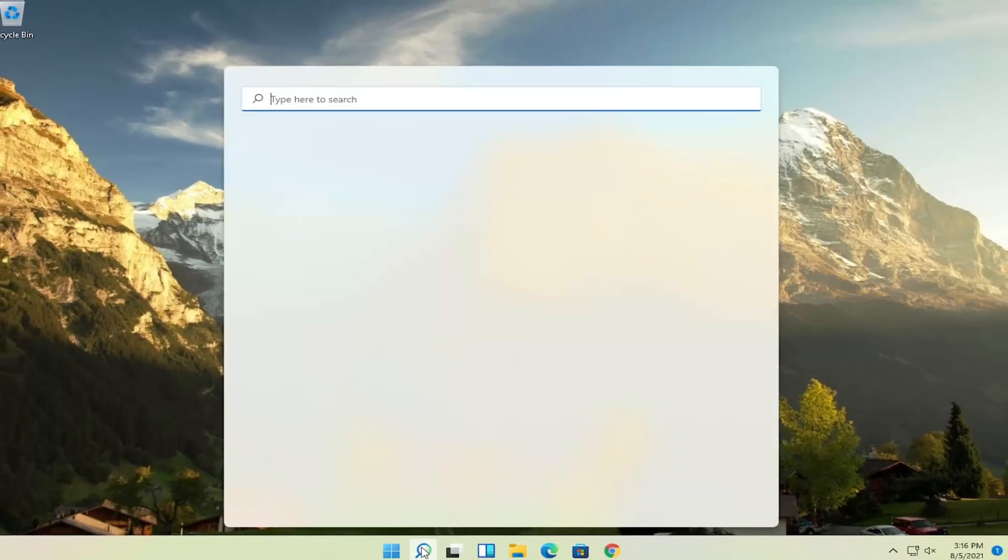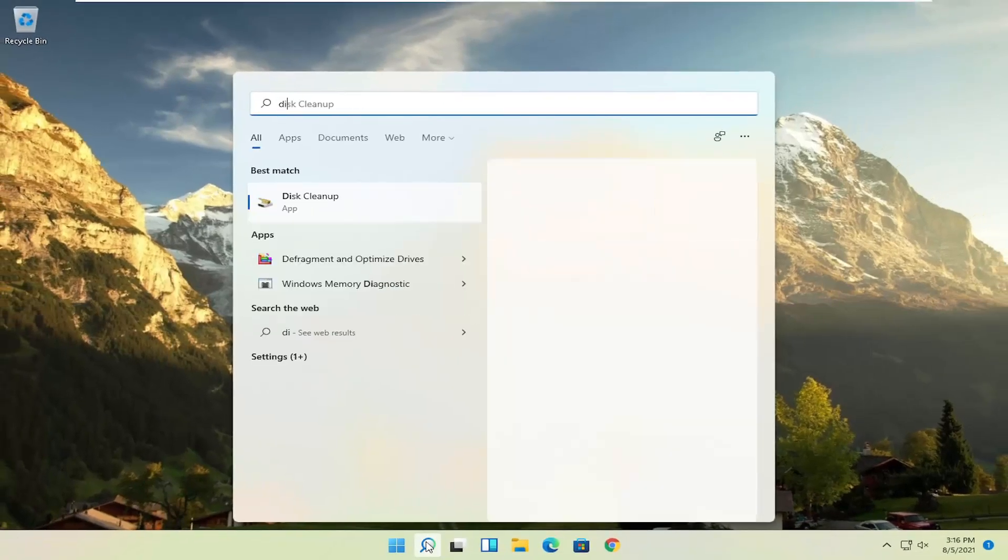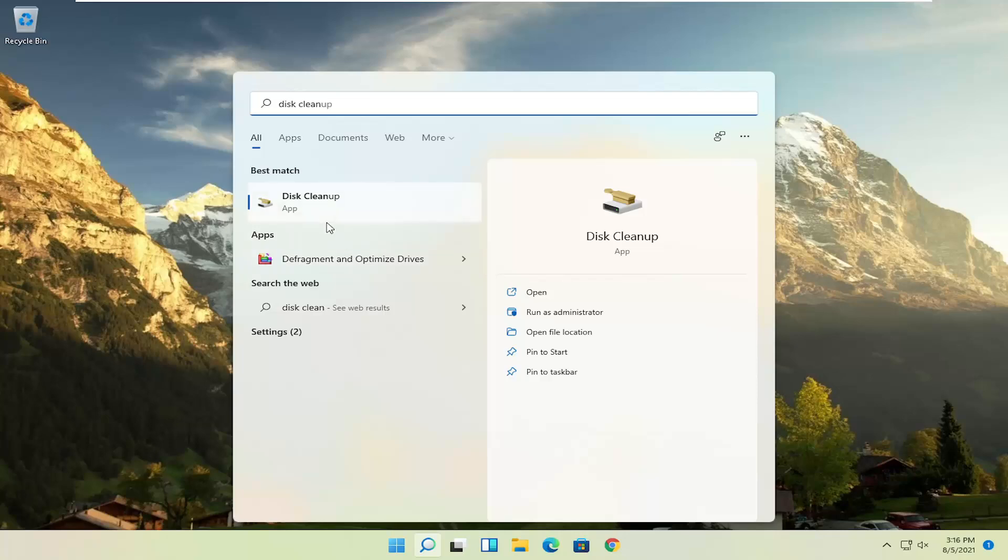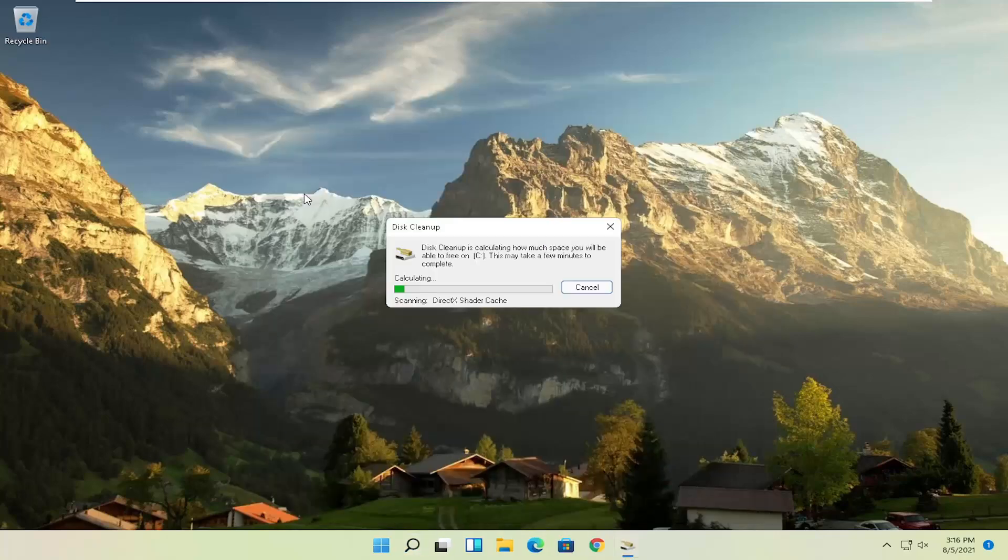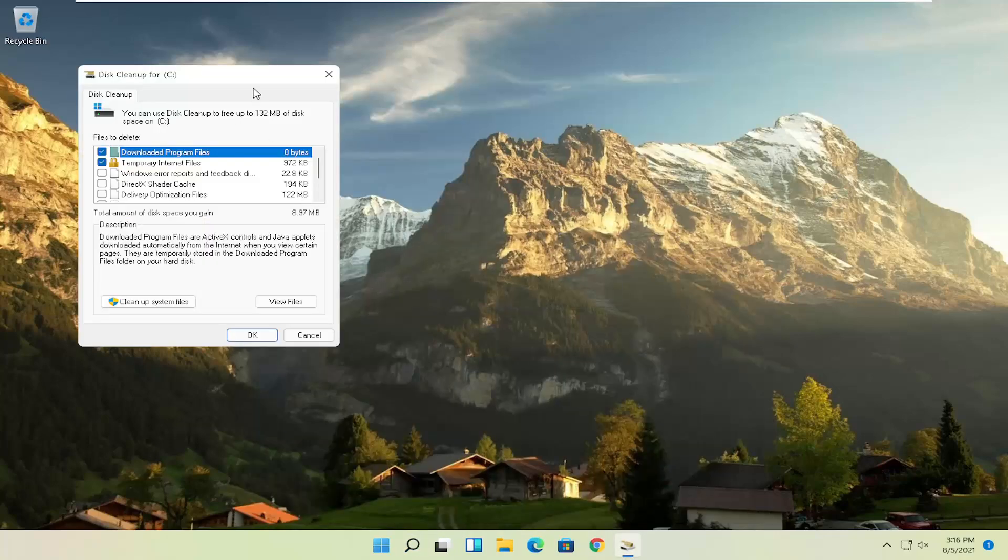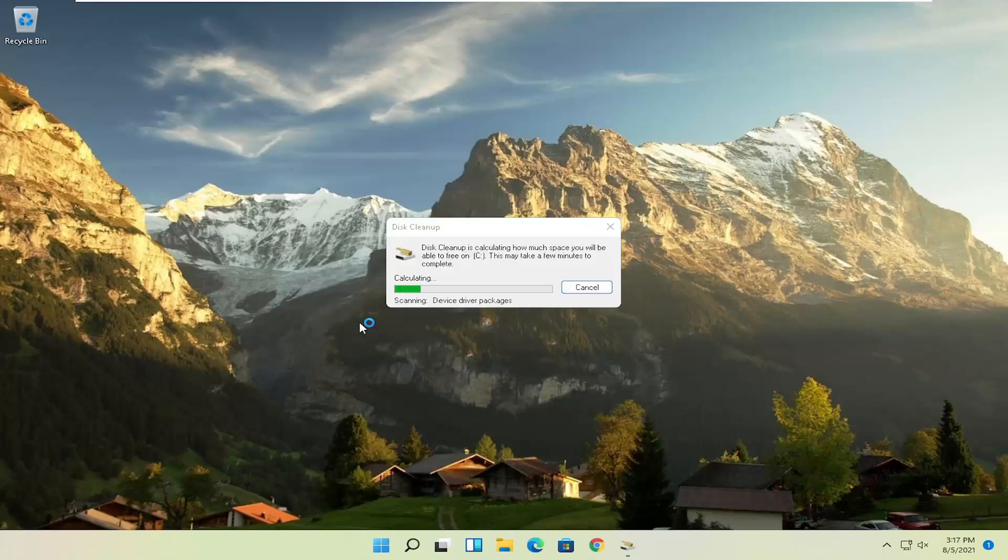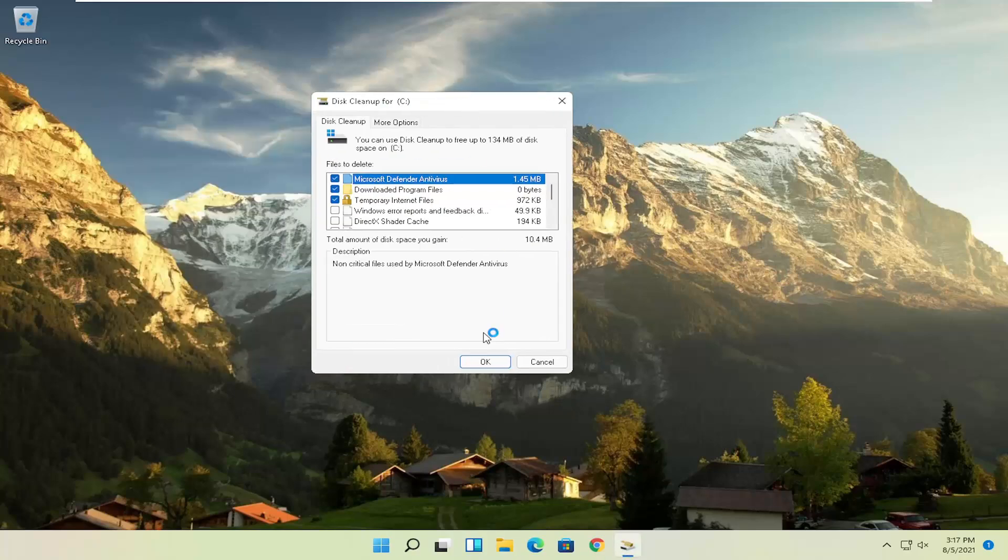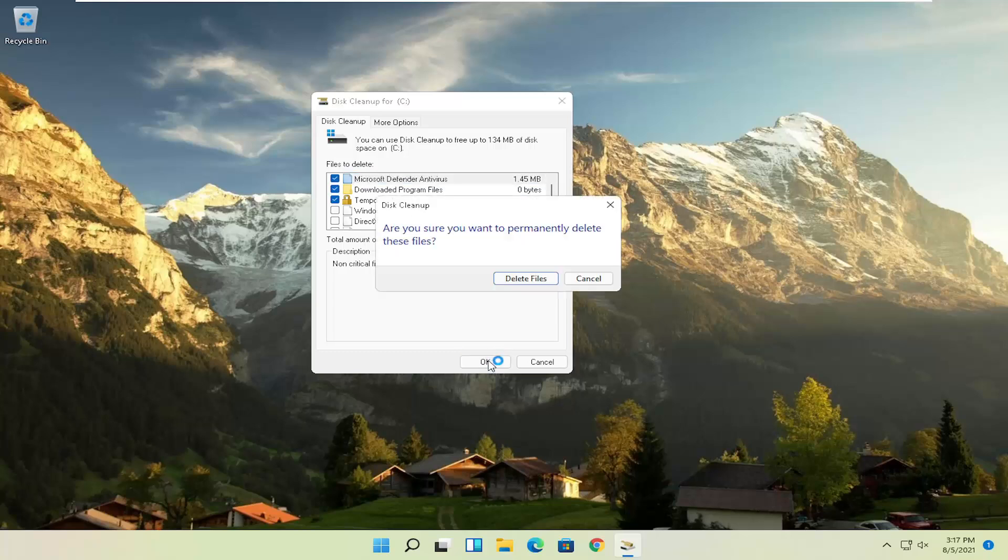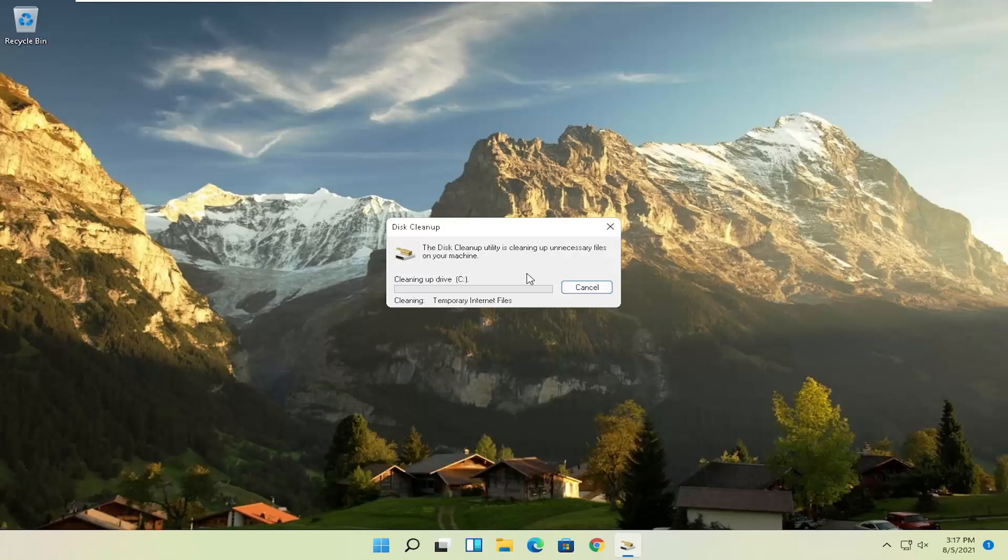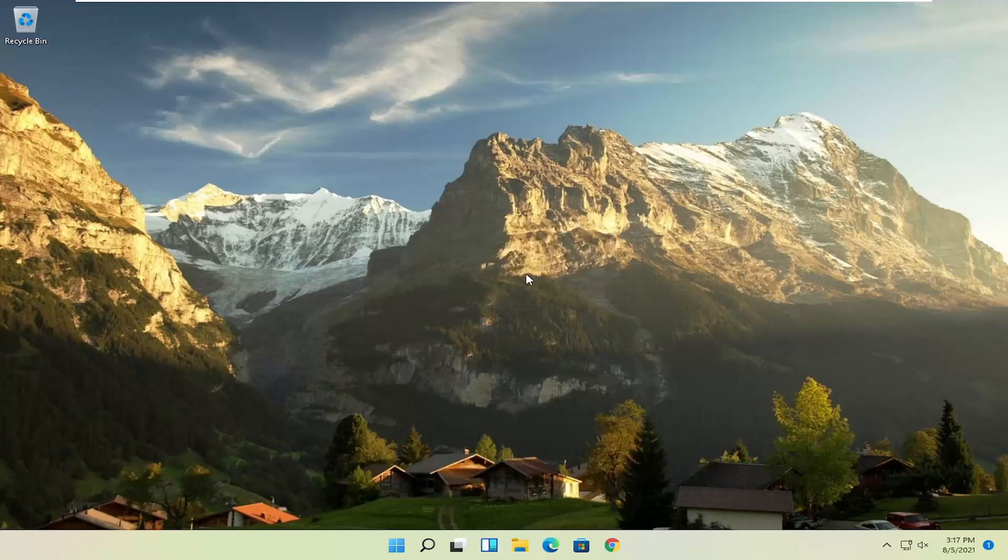Something else you can try here as well would be to open up Disk Cleanup. Go ahead and select that from the Best Match listing here. Then you want to select Cleanup System Files. Now you want to select OK. Are you sure you want to permanently delete these files? Go ahead and select Delete Files.